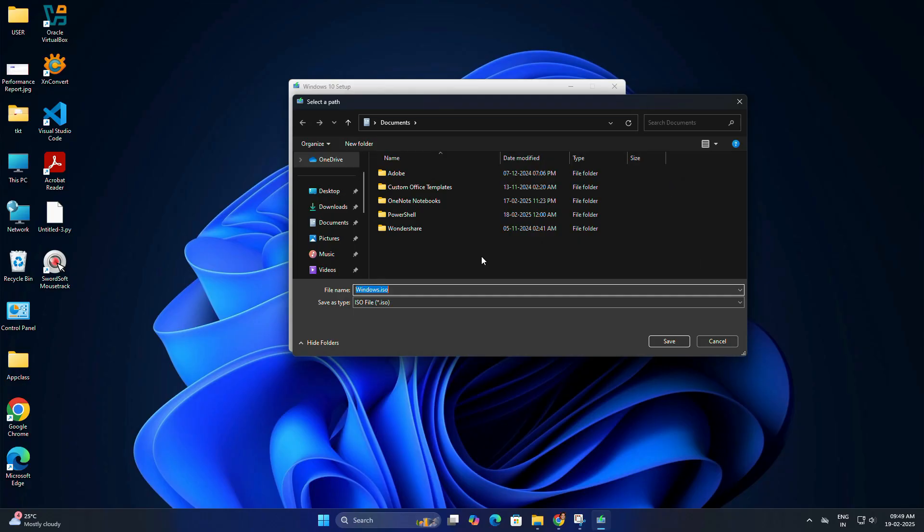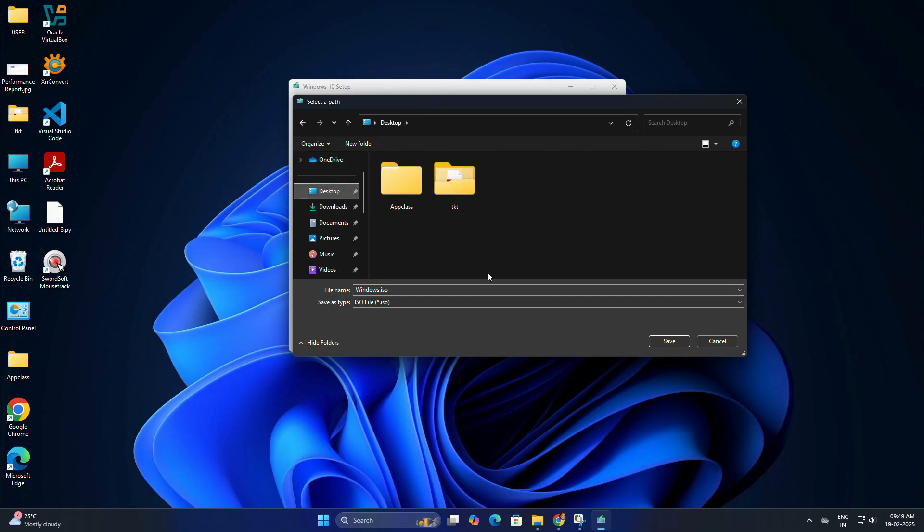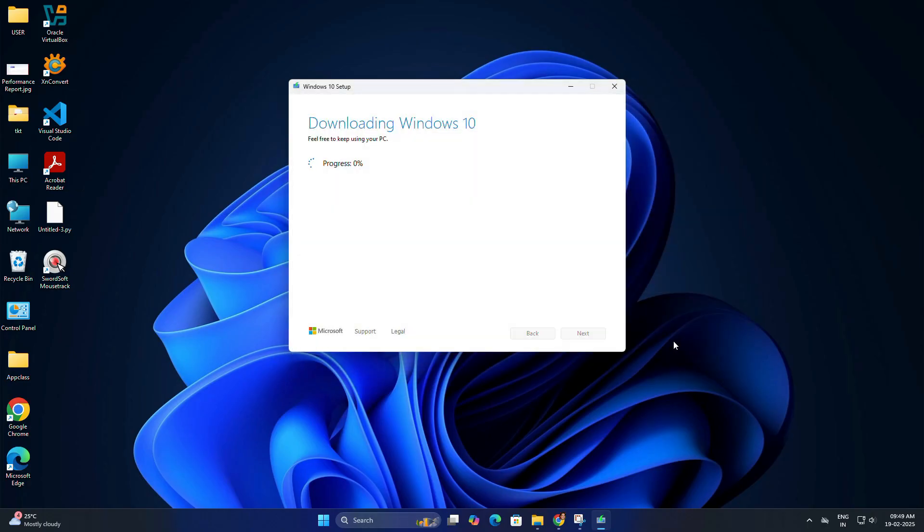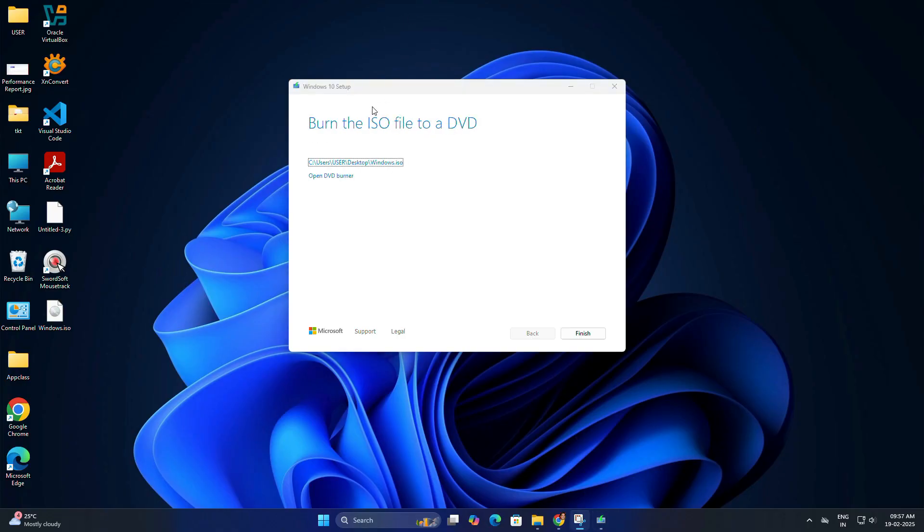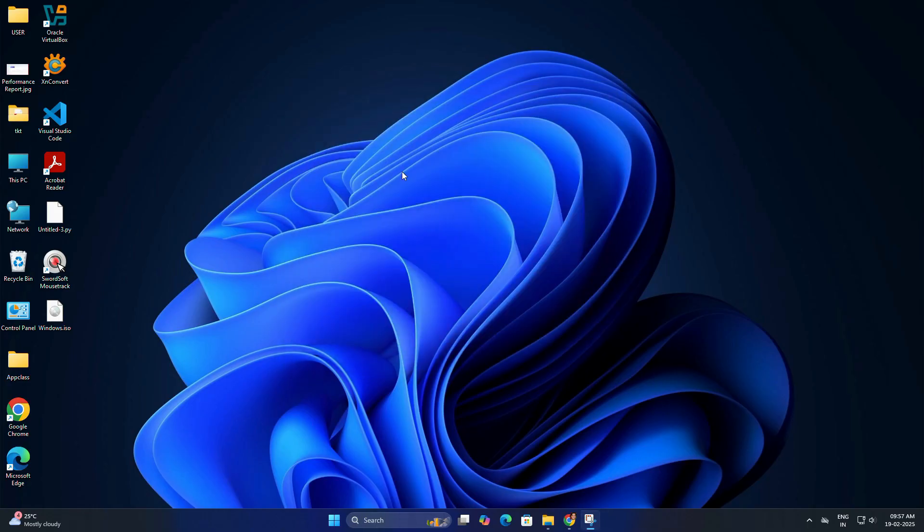In choose installation media, select ISO file and click next. Save it to a location you will remember, like your desktop. The downloading will start immediately. The download might take some time depending on your internet speed, so wait until it finishes. Once done, click finish, and you will get your ISO file. It's around 5 GB of size.